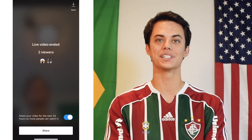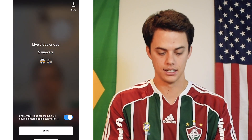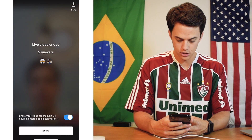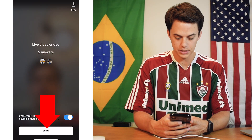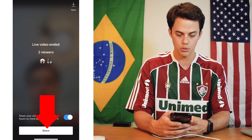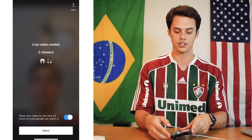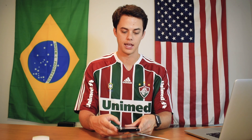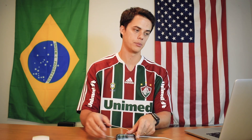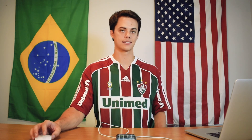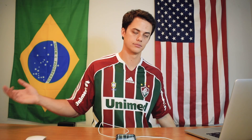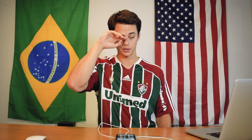And we had two viewers — yay! You can press the share button if you want and it'll share it to your story, and people can see it as a replay video or whatever you want to call it.